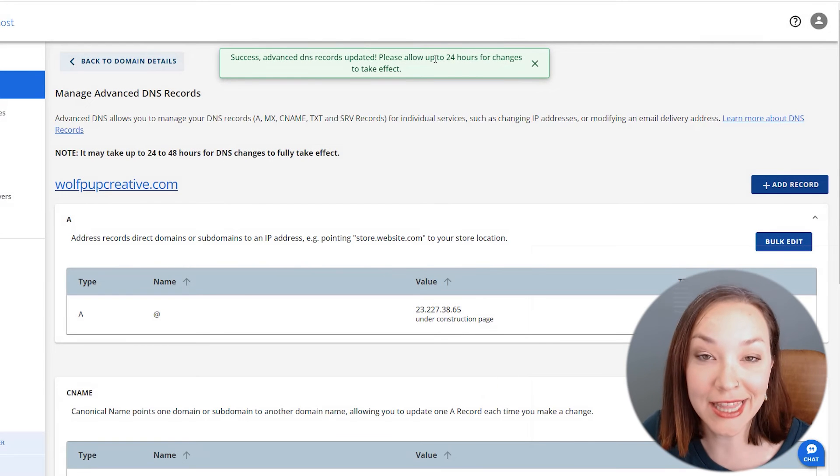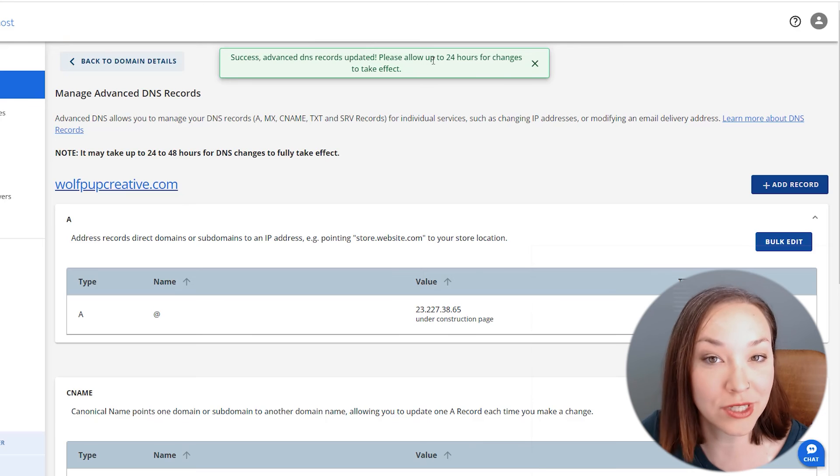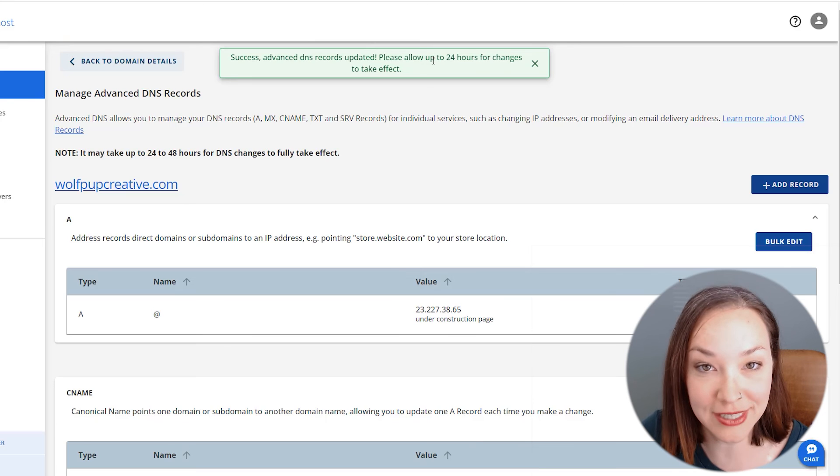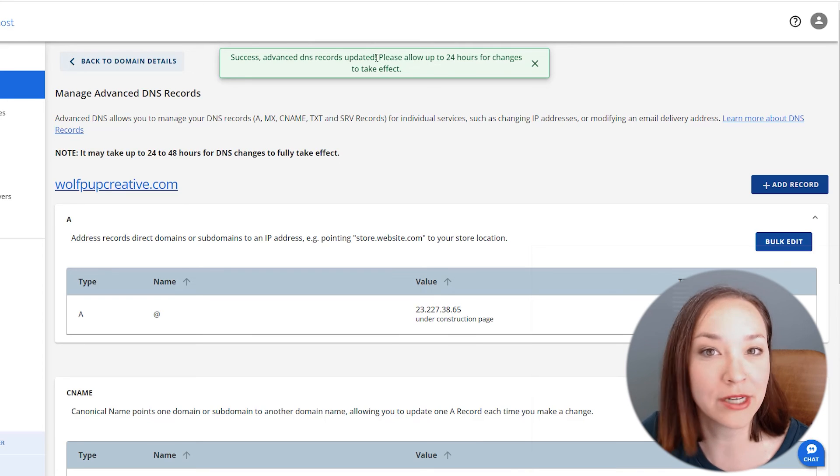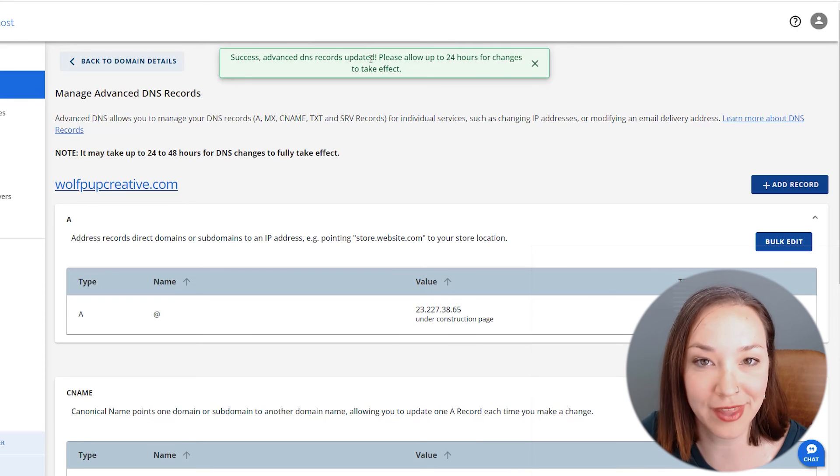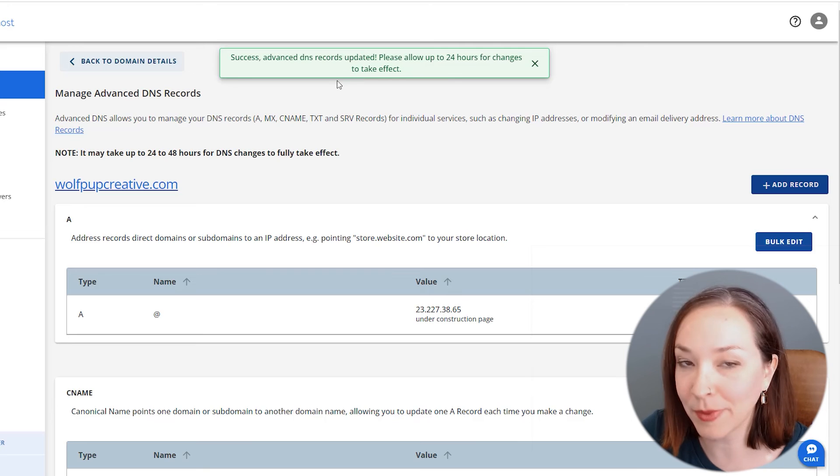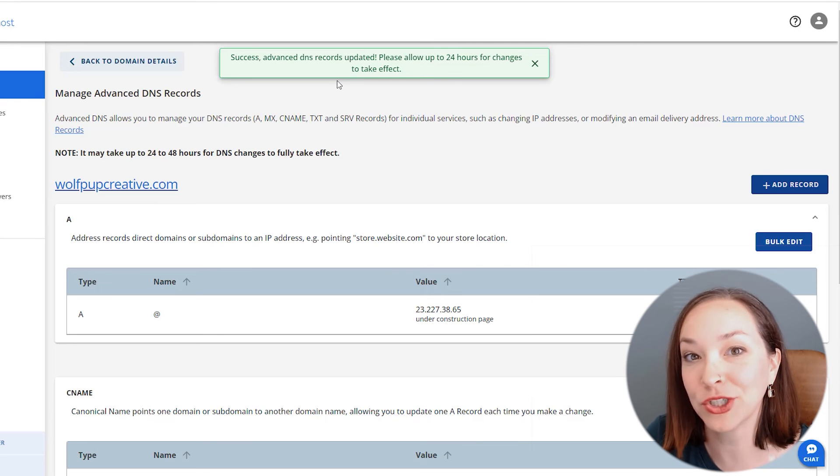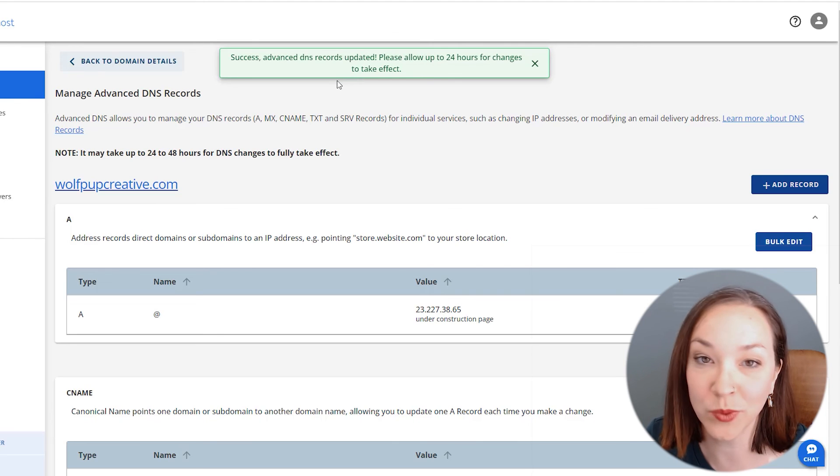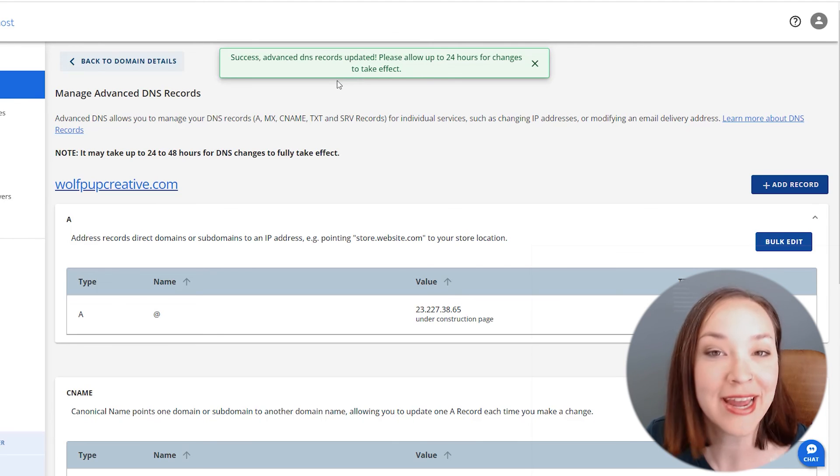Now, this can take more time to authenticate. You can go in and check to make sure that it's all set up. I'll have a link below on how you can check after that 24-hour period that everything is set up correctly.